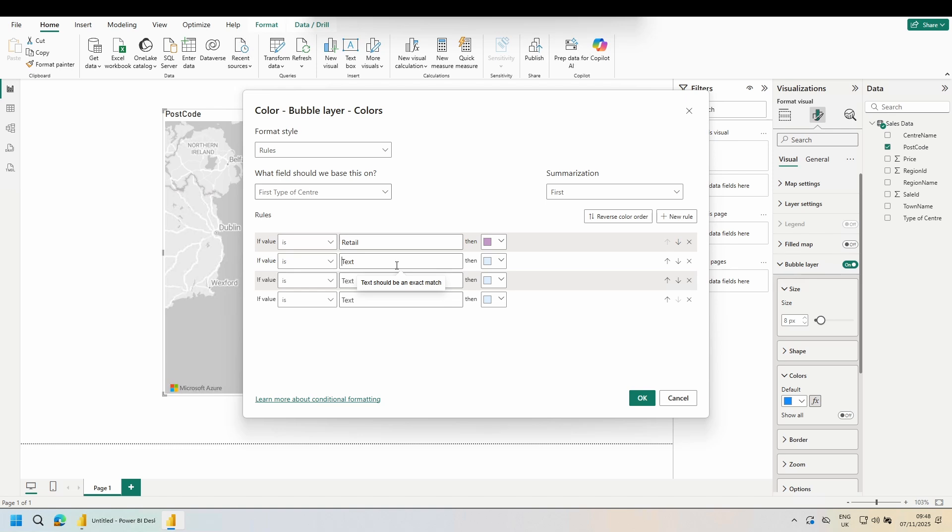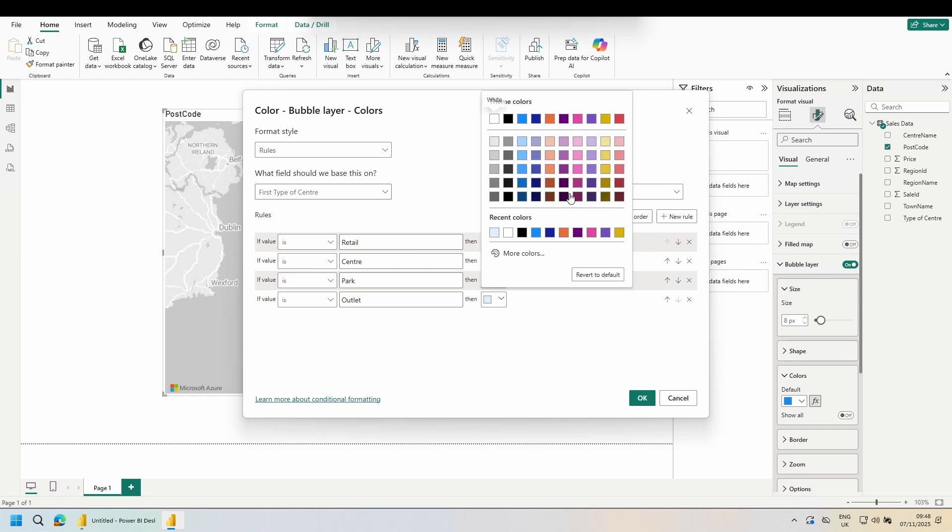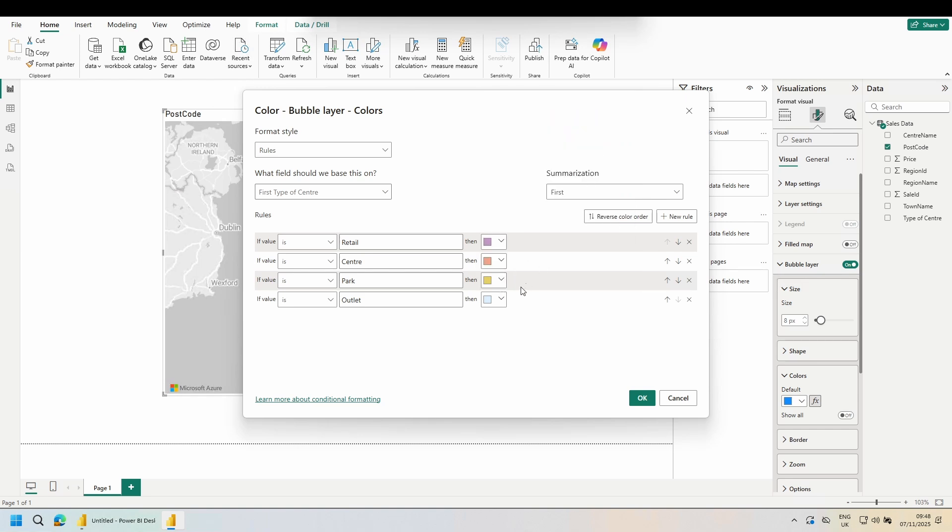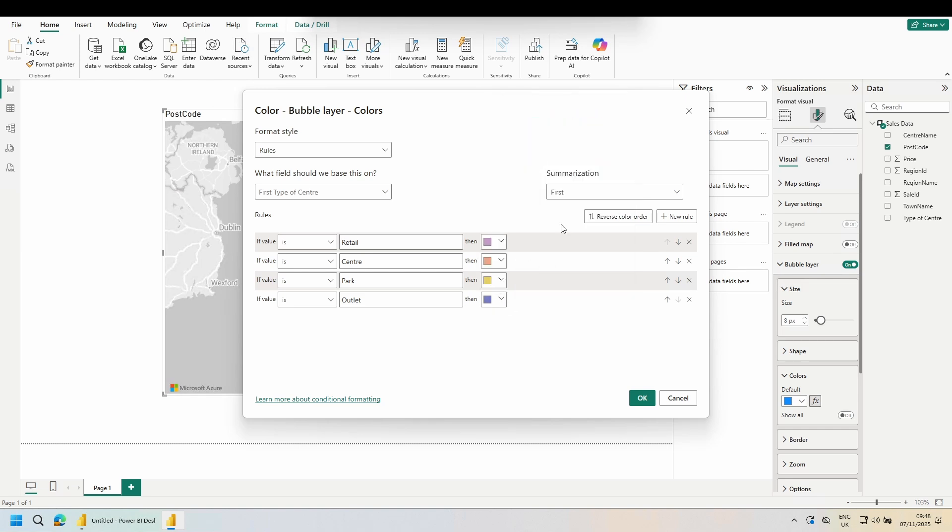Retail, Centre, Park, Outlet. And then choose your colours. How very pastel. Click OK.